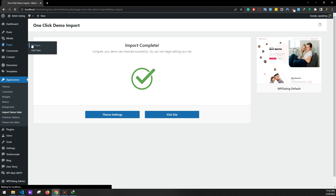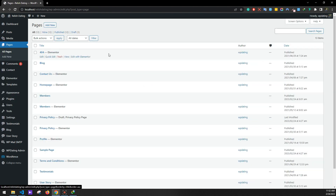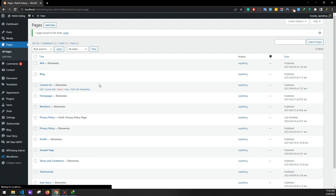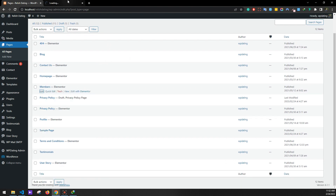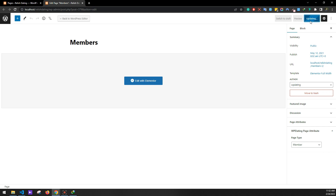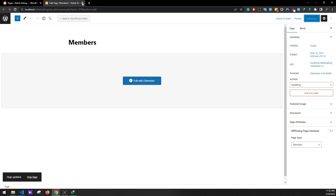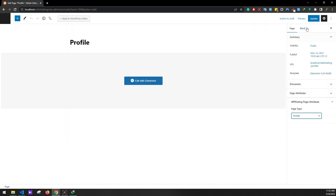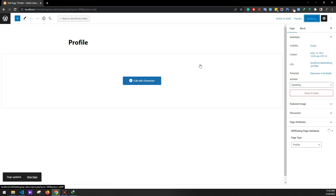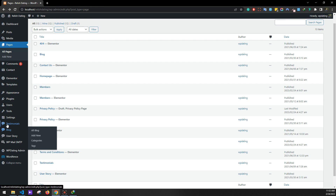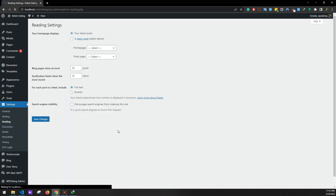Now let's go to Pages, All Pages. First we'll need to set the member space — delete the old member space, then edit the new Elementor member space. Set the page type as 'Member' and click Update. This will be our member space. Same for the profile page — click Edit, set the page type to 'Profile', and click Update. Now let's go to Settings and Readings, set a static page as homepage, and for the post page set Blog Space, then save changes.